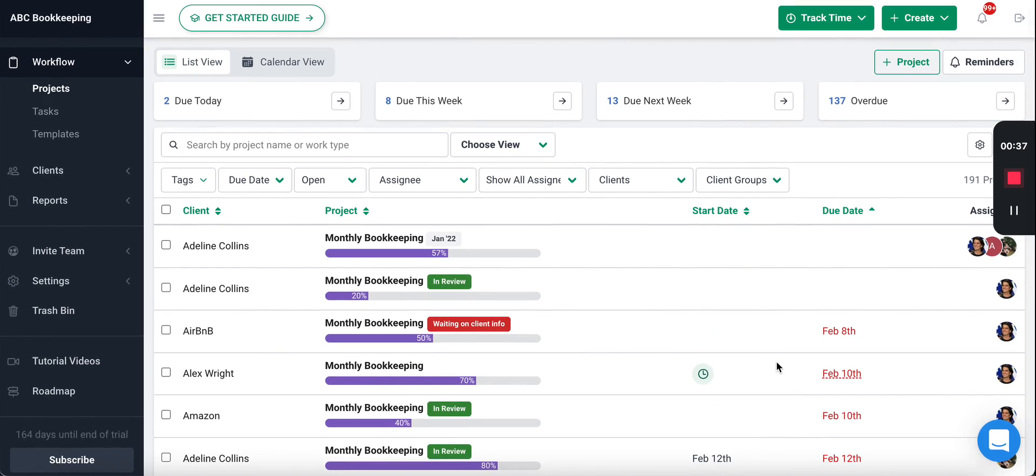This helps you keep a bird's-eye view of everything going on so nothing slips through the cracks. As an owner, you'll be able to see everyone's work. As a staff member, you will have the same view but it will only show your work instead of everyone else's.